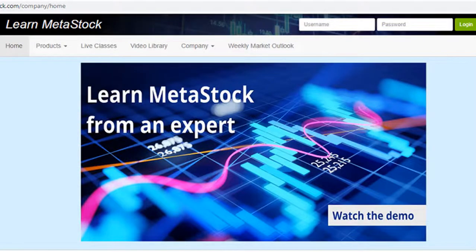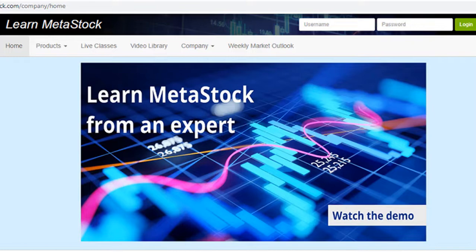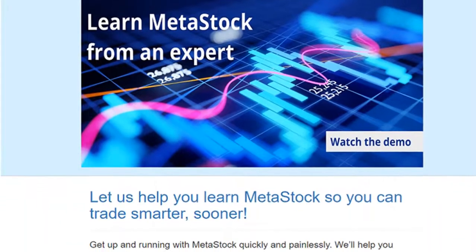Hello and welcome to LearnMetaStock.com. Here at LearnMetaStock.com, our goal is to help you master the features in MetaStock so you can get up to speed as quickly and with as little frustration as possible so you can start trading sooner.